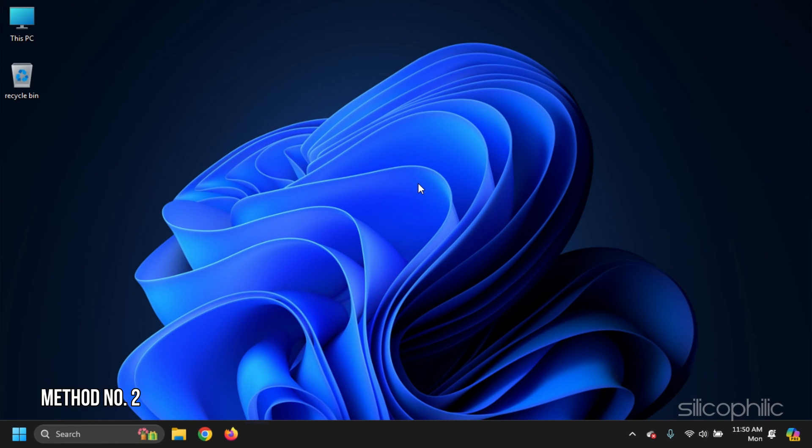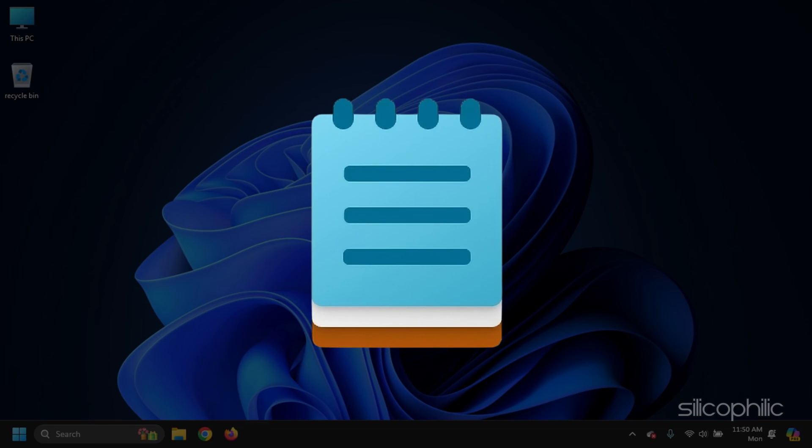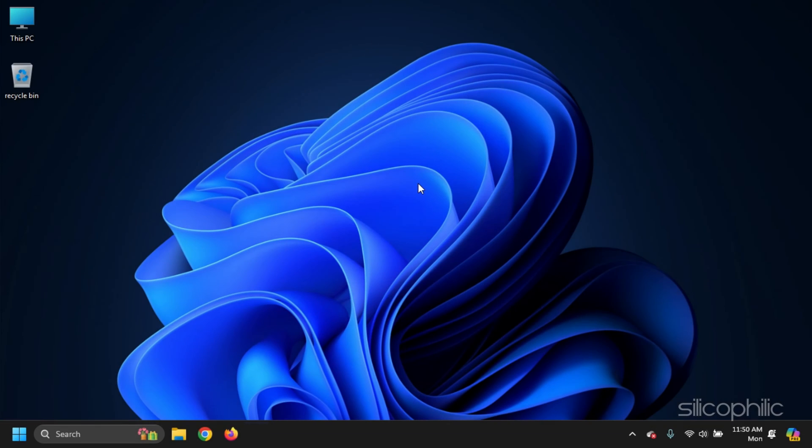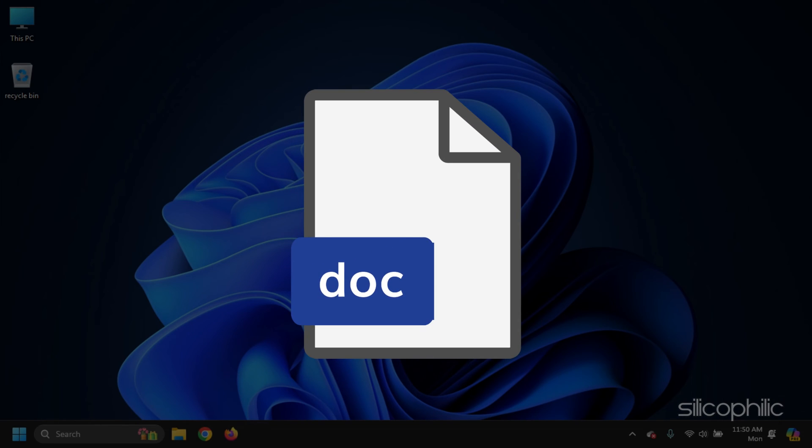Method 2. Simple text editors like Notepad or TextEdit can open the document with fewer formatting issues. If you are sure that you have the correct document and that is in .doc format,